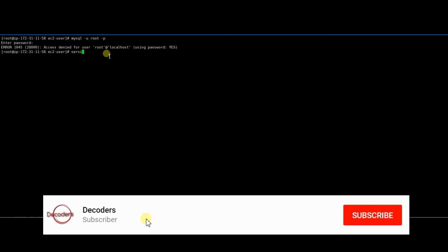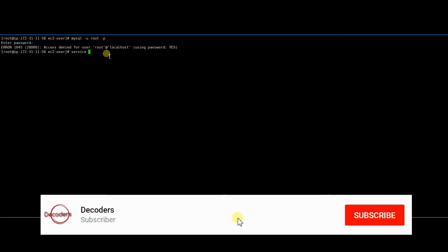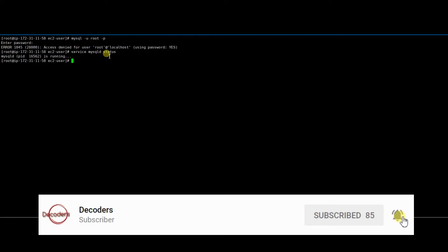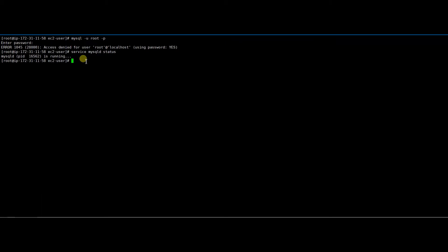All the commands and queries that have been used will be in the description below. To change the password, you have to stop the MySQL daemon process. Right now the MySQL service is running on my server, so let's stop it.